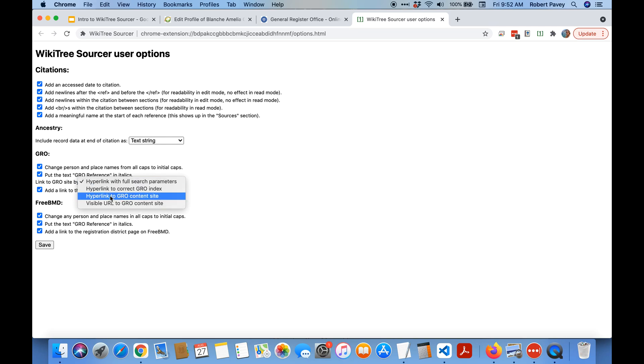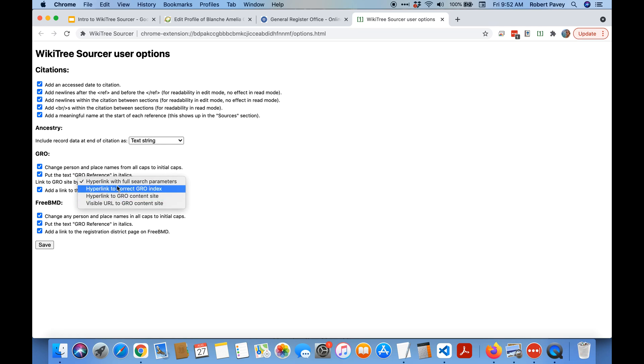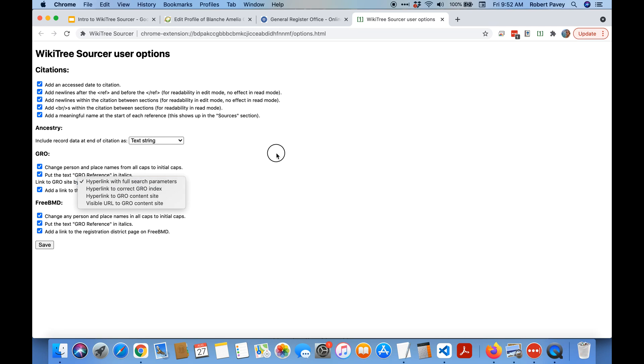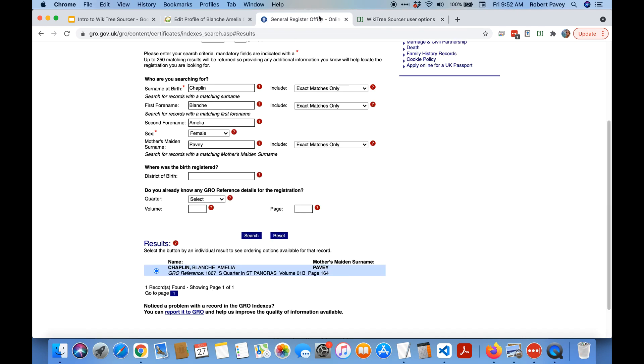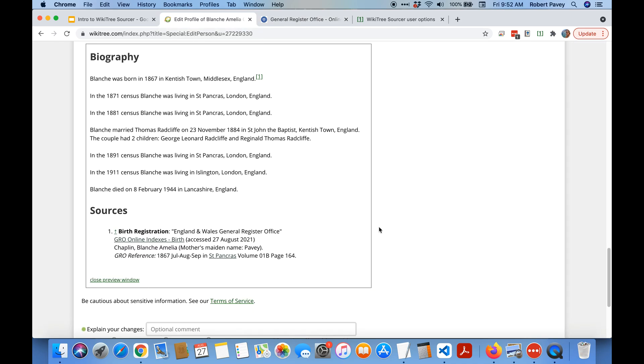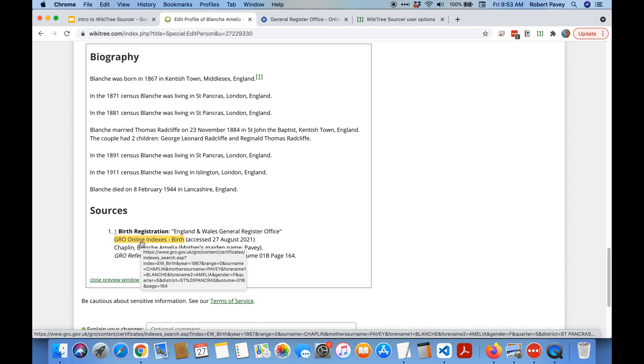If you wanted to look more like the England and Wales citation templates you could say you want to actually have a visible URL just to the content site. But by default it creates a hyperlink with the full search parameters. So what that means is, let's go back to here.